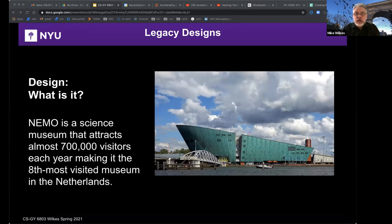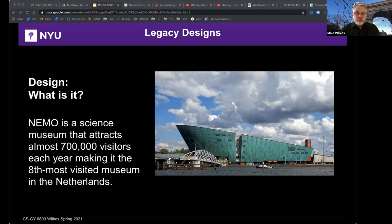Nemo is a science museum attracting almost 700,000 visitors each year, making it the eighth most visited museum in the Netherlands. The building also housed, for a period of time, the world's first MVNO — Mobile Virtual Network Operator — Rabo Mobile. I designed and built the infrastructure for Rabo Mobile, a Dutch project for the Dutch bank Rabobank. I'm familiar with the security constraints that applied to the platform, including a carrier-agnostic coding overhead to mitigate the risk of supplier failure or disruption, requirements for lawful interception, CDR call detail records processing, and the data retention policy.